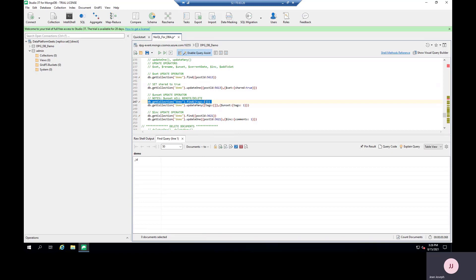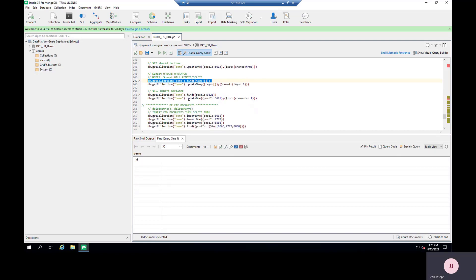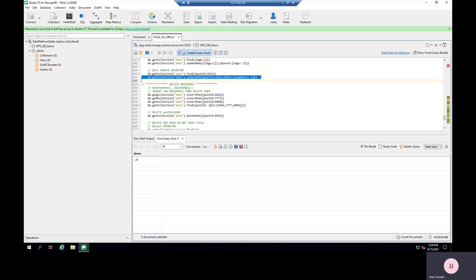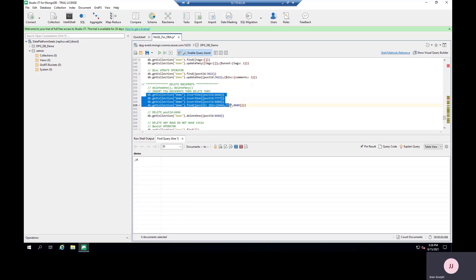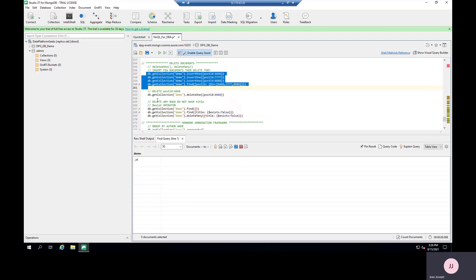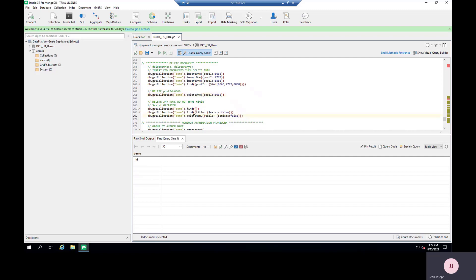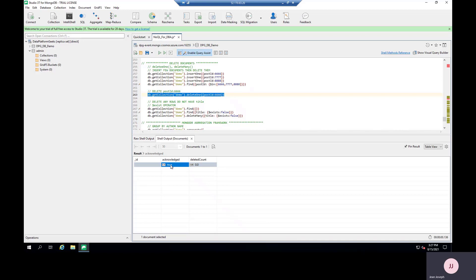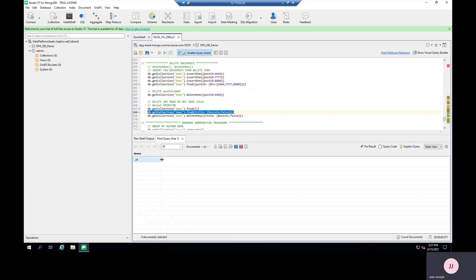To delete more than one record, use deleteMany. You can also use aggregate functions — for example, db.getCollection('demo').aggregate() grouped by author name to get aggregated information. To find or create indexes, use db.demo.getIndexes() to see existing indexes, and db.demo.createIndex() to create new ones. There are also MongoDB utility commands: mongoexport for exporting data, mongoimport for importing, mongodump for backup, mongorestore for restore, and bsondump to convert backup files.